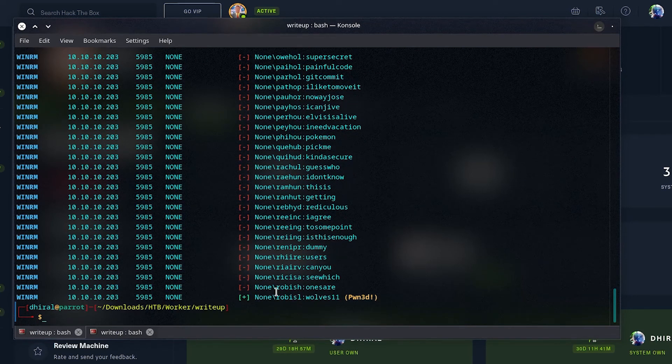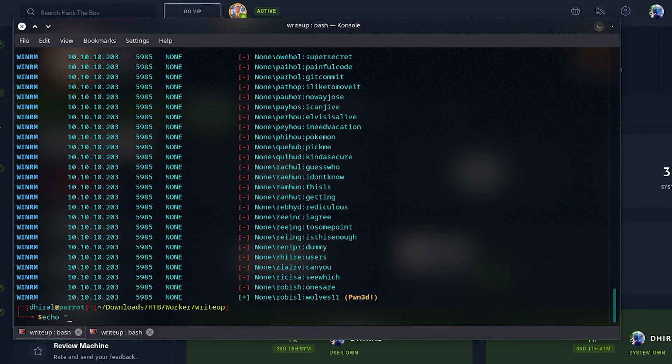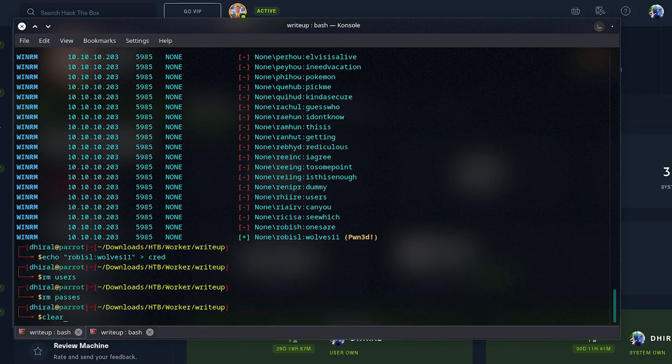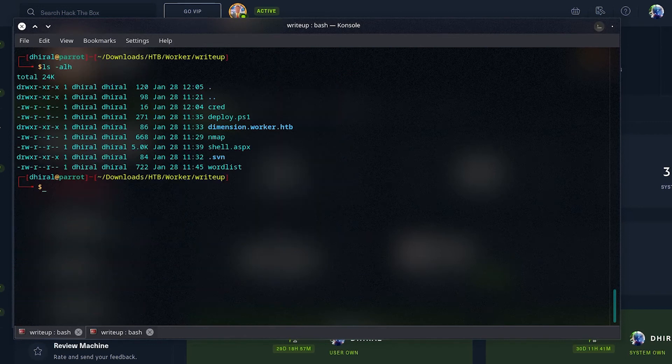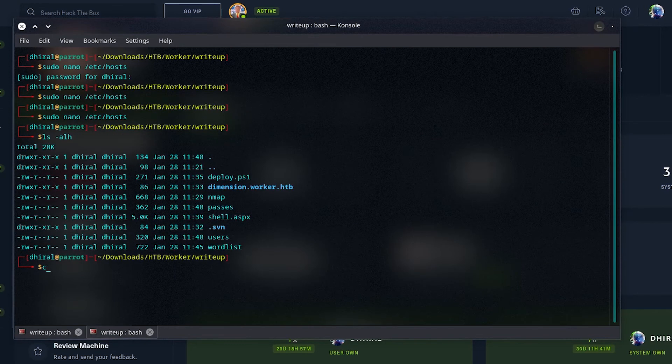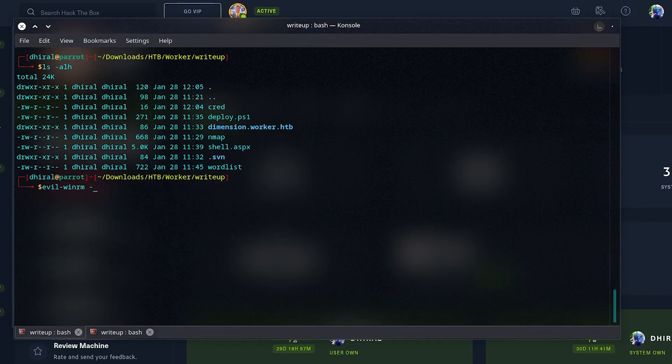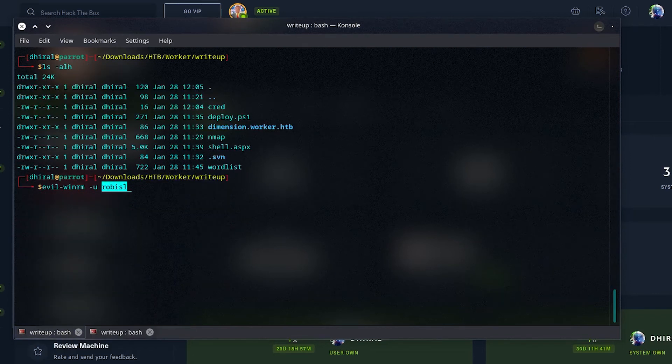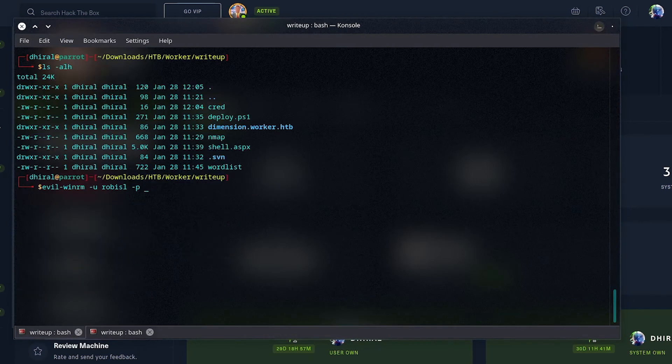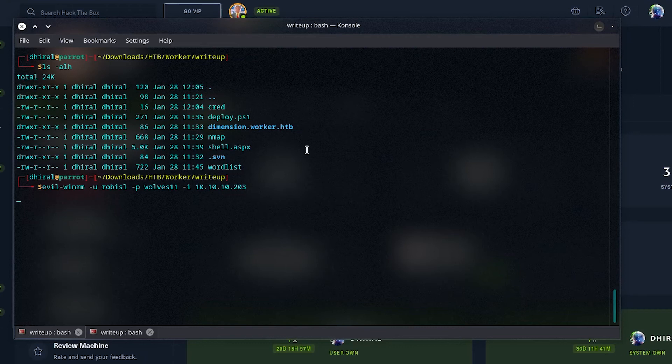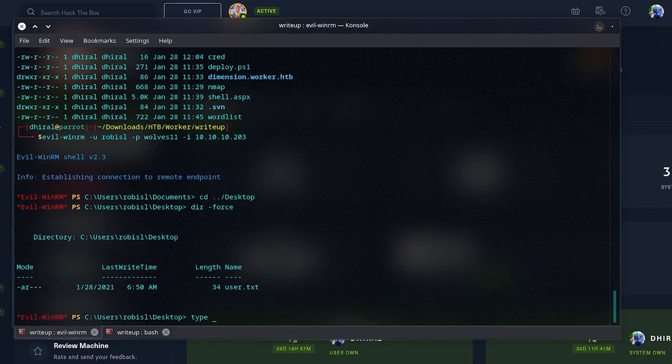After quite a while, it found this username and password. I was worried it would error out or something, because of this non-domain. It's actually worker, as we saw earlier. But it doesn't really matter. Let me just save it into a creds file, and we can just remove these users and passes. It doesn't really matter. Now, we can use it with WinRM to log in using this user, and get the user.txt file.